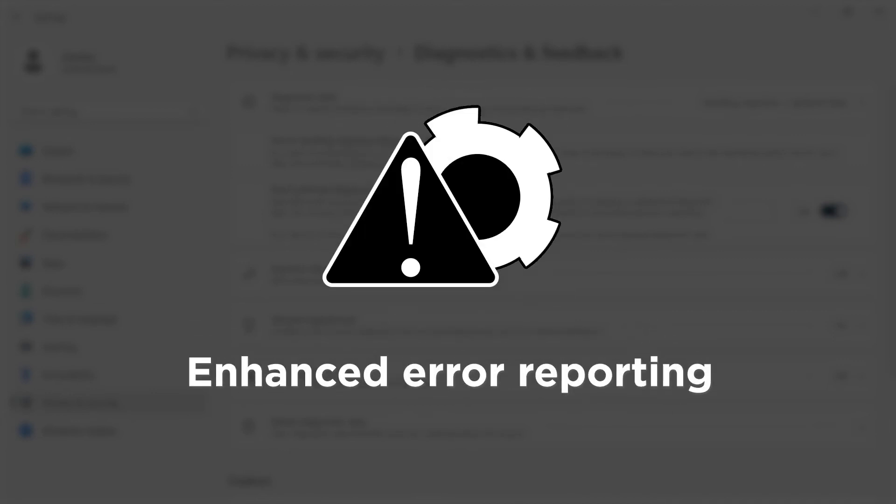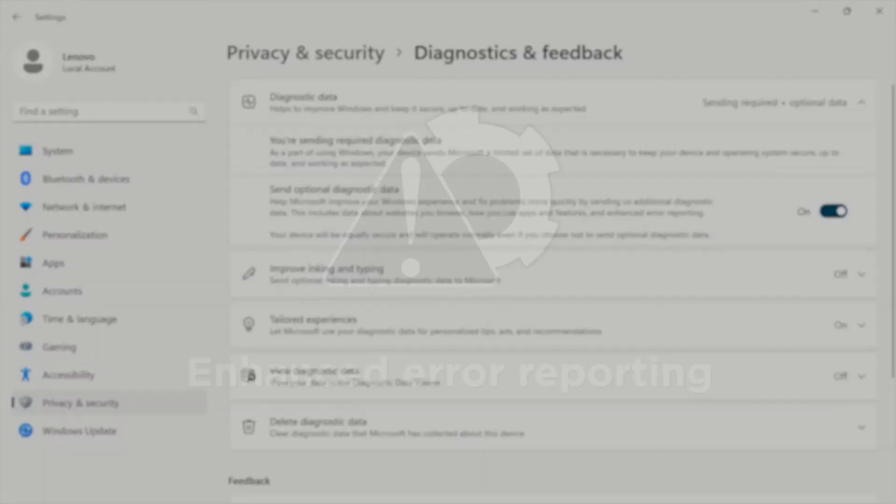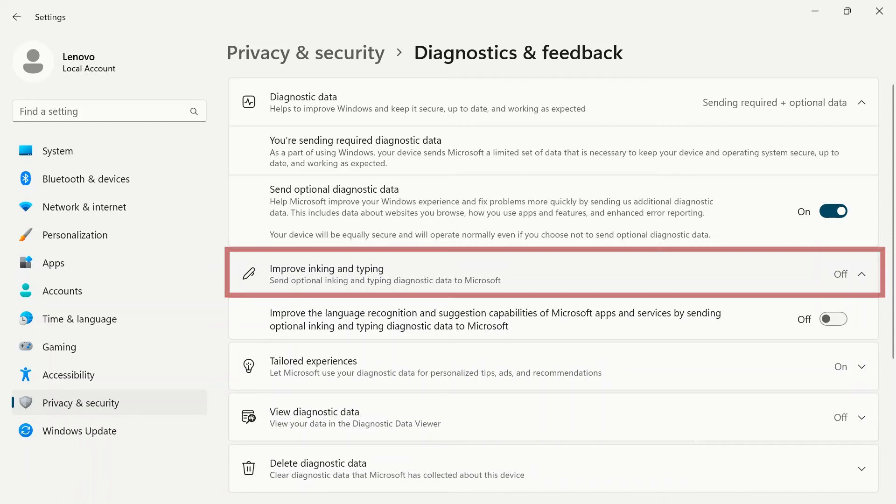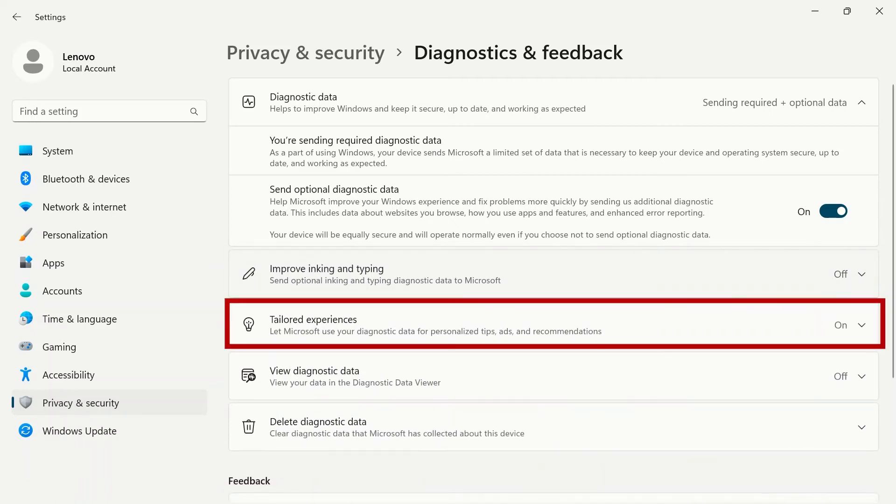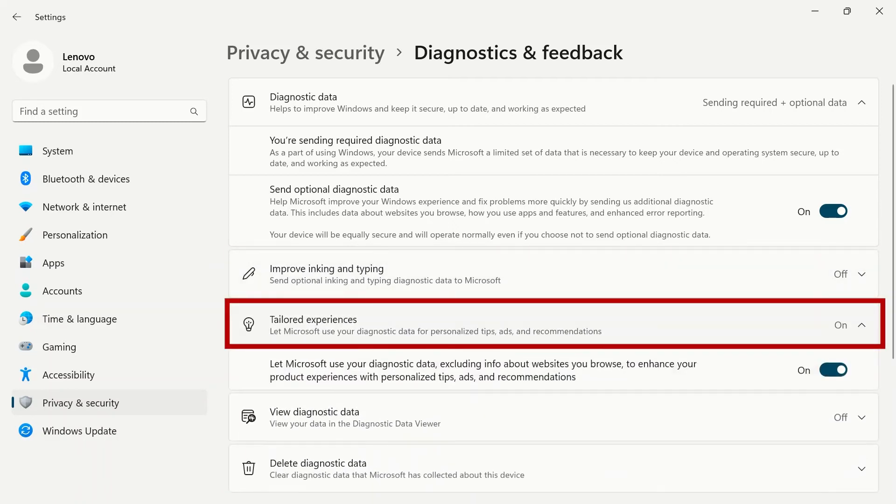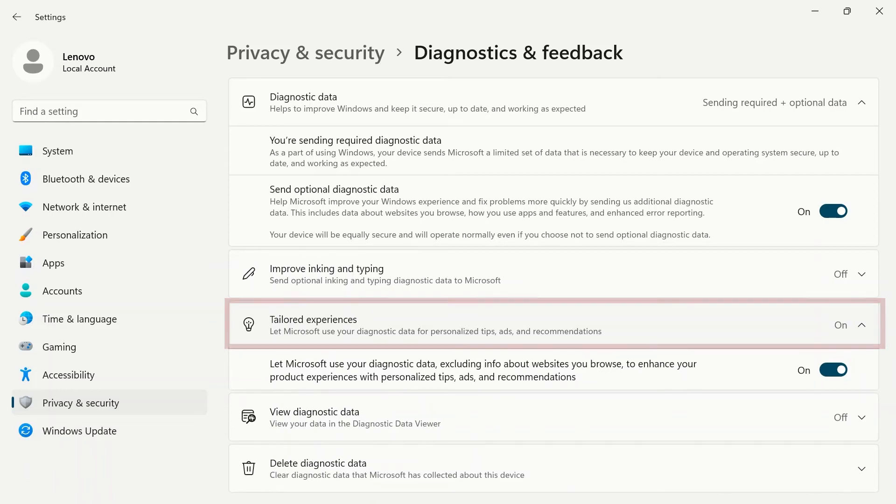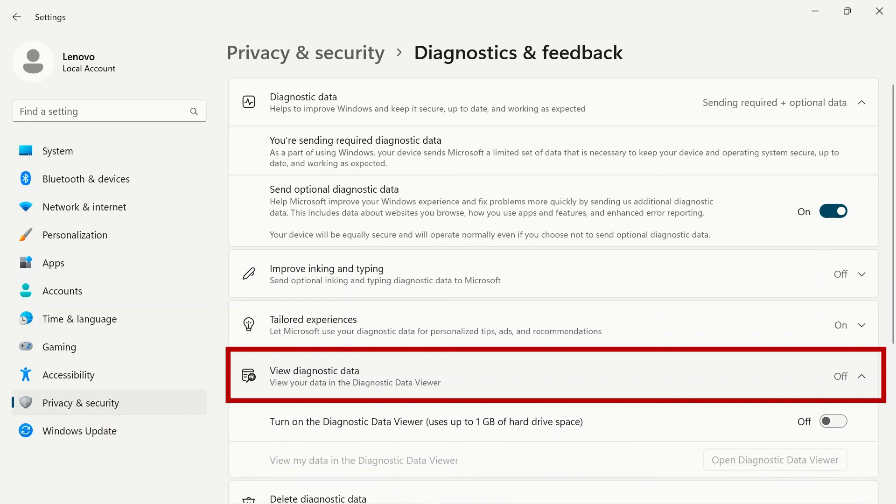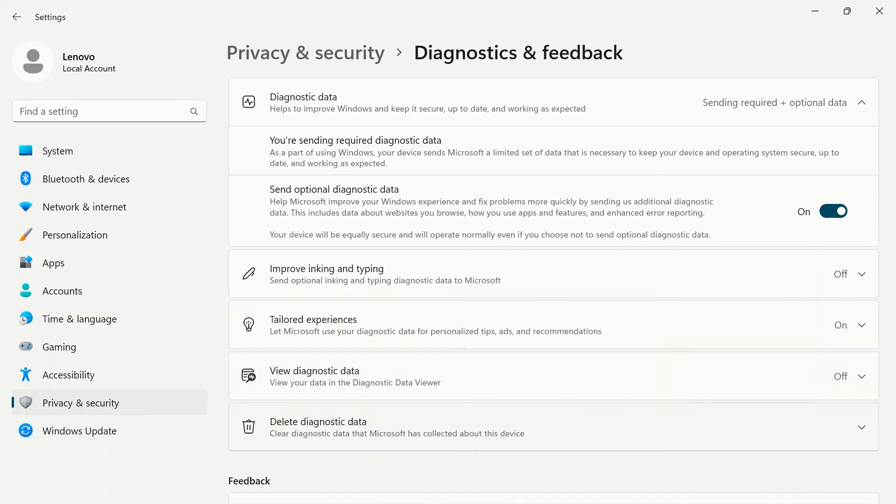You can also send inking and typing data to Microsoft to improve language recognition. Tailored experiences let Microsoft use your data for personalized ads, tips, and recommendations. If you would like to view diagnostic data, you can turn this feature on as well. It will require up to one gigabyte of hard drive space.